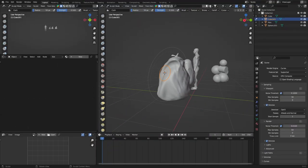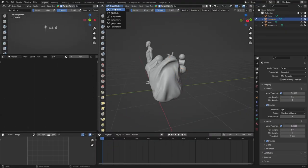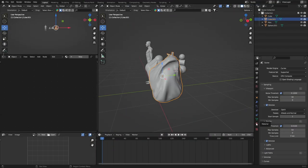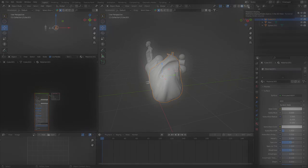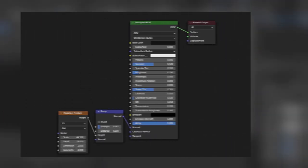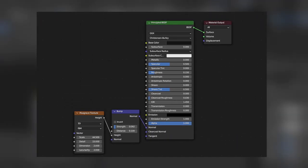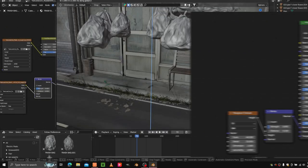Once you're done sculpting, go to the material properties and create a new material. Then in the shader editor, copy these settings. You can even use image textures to make it a little more realistic.